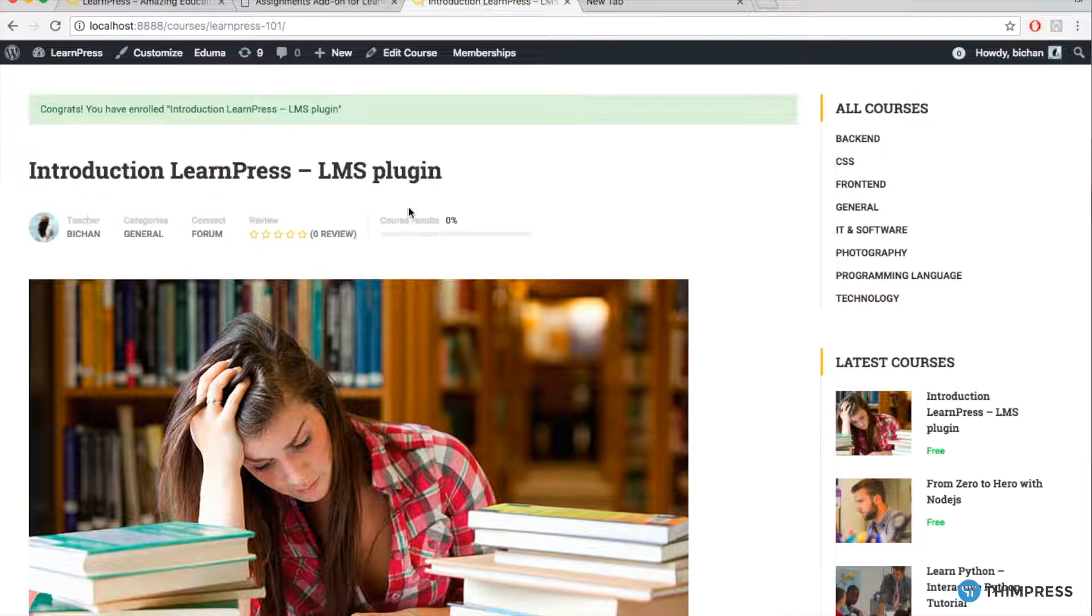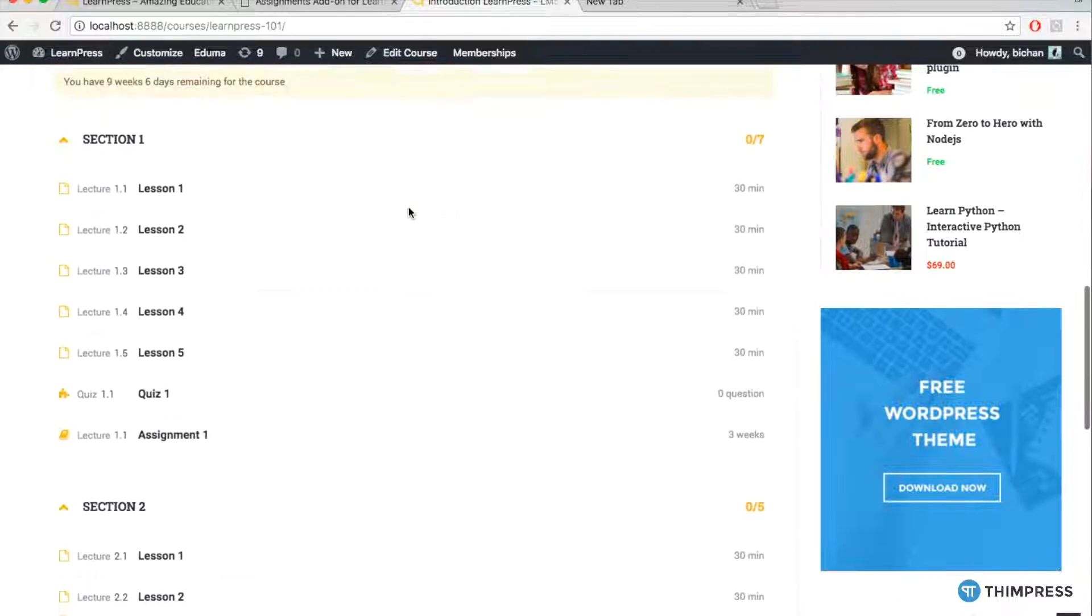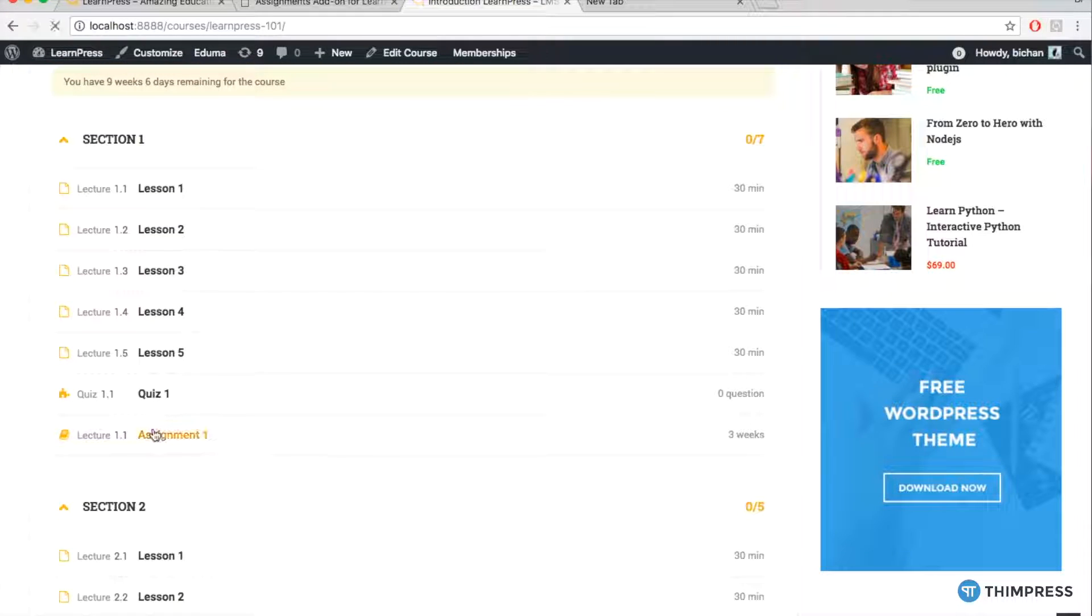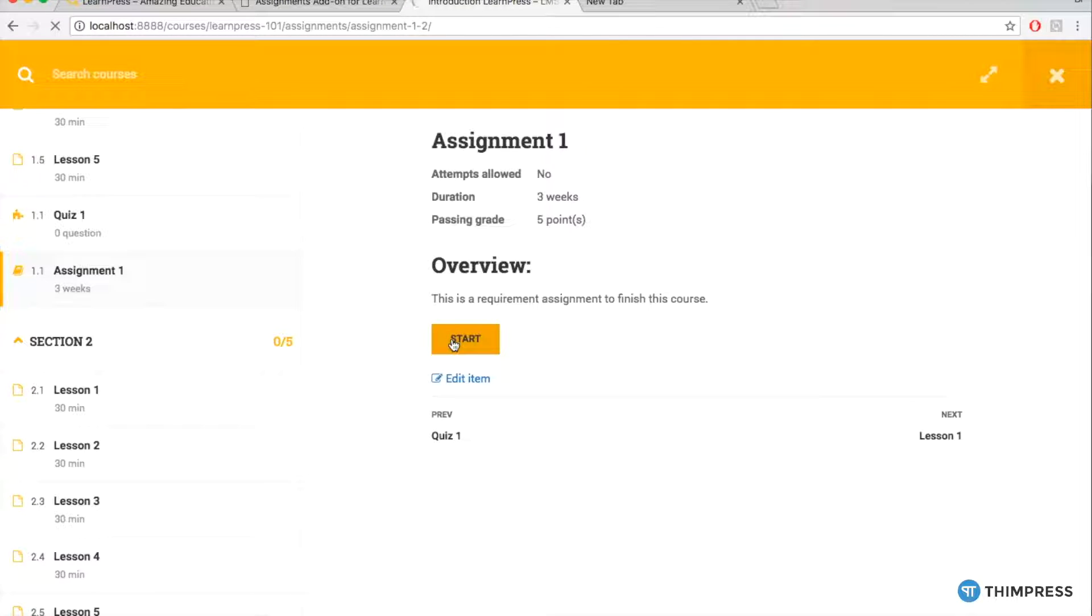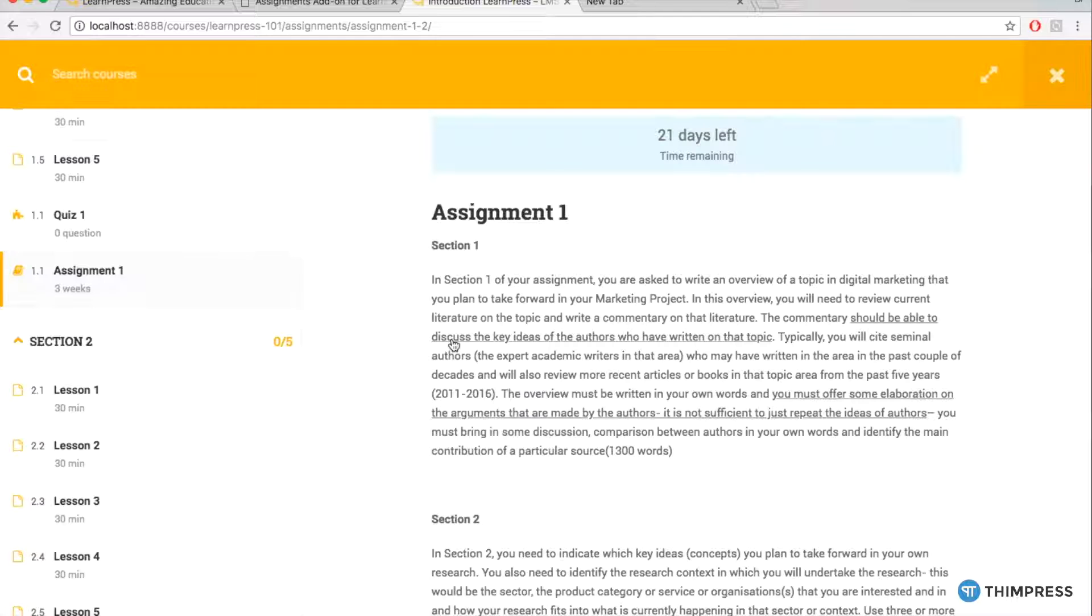With this add-on, the instructors can create assignments, tasks or essays and assign them to the students to do anywhere and submit. The instructors can check and mark the works later.